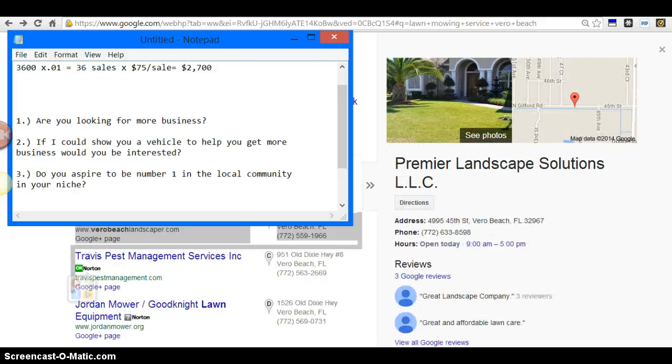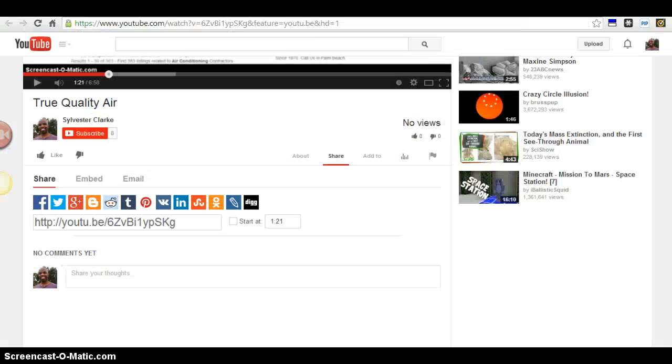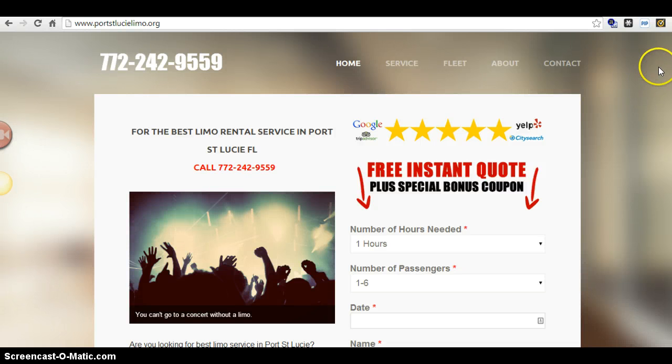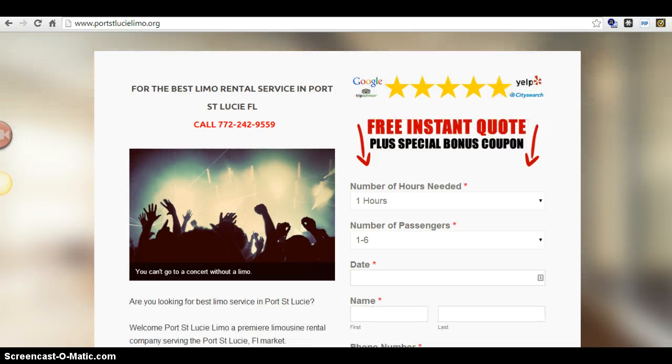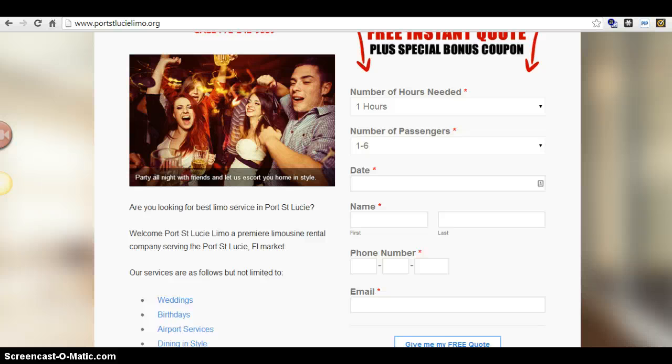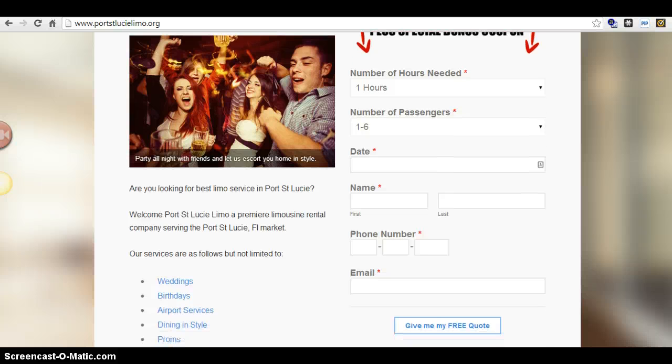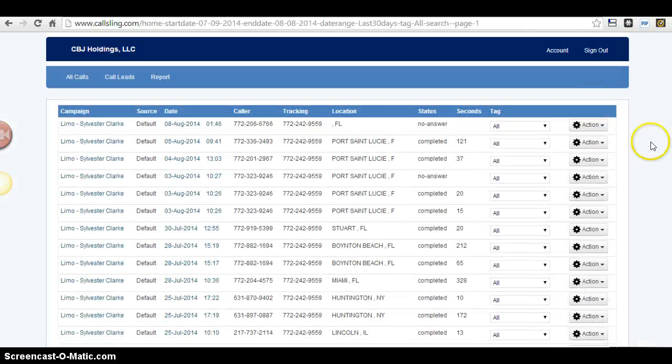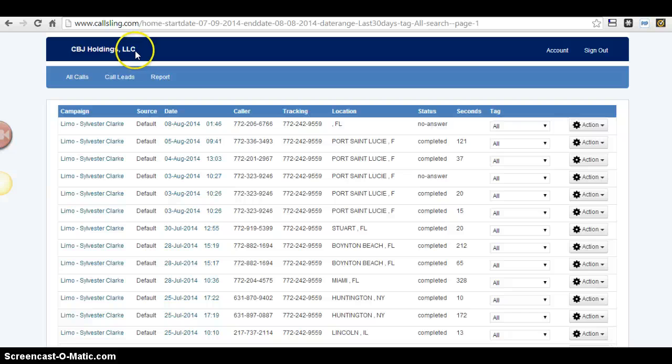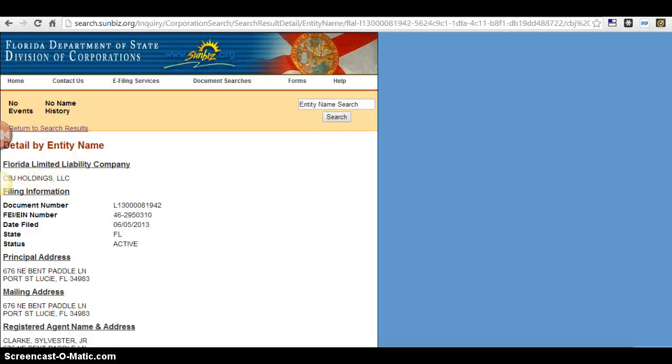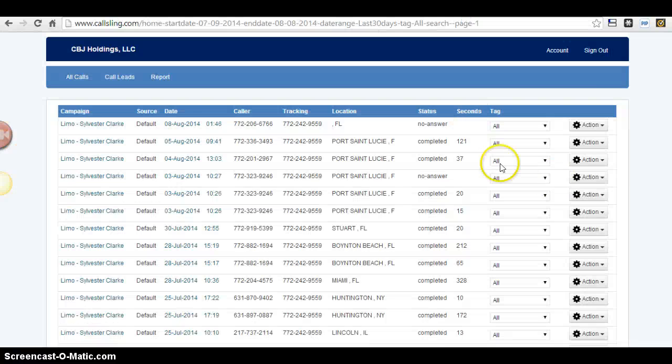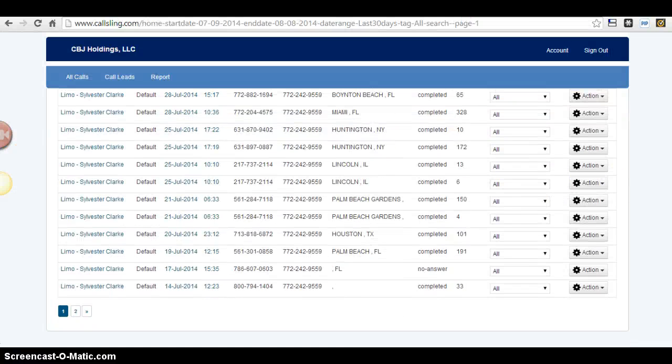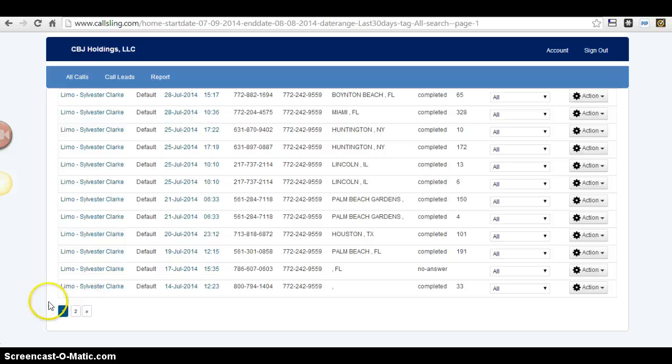This is a limo company site that I built out that generates leads. Built this site - this is my company again, CBJ Holdings, as you can see here. Built this site in under a month. It is August 8th as I shoot this video today. I built out this site July 9th, so like I said, a little under a month's time.